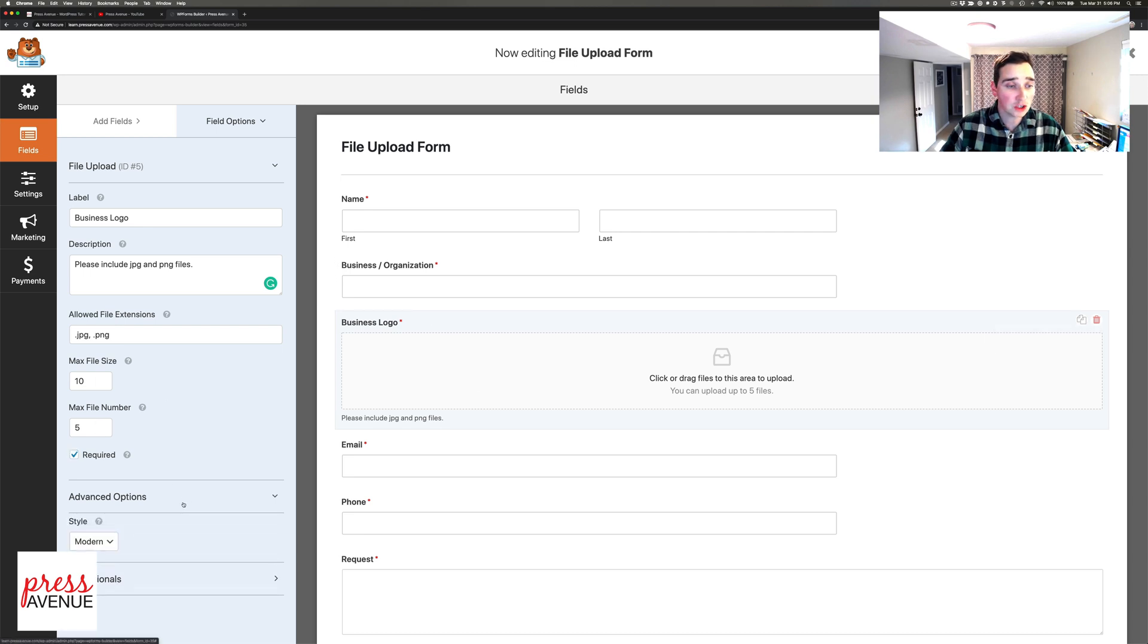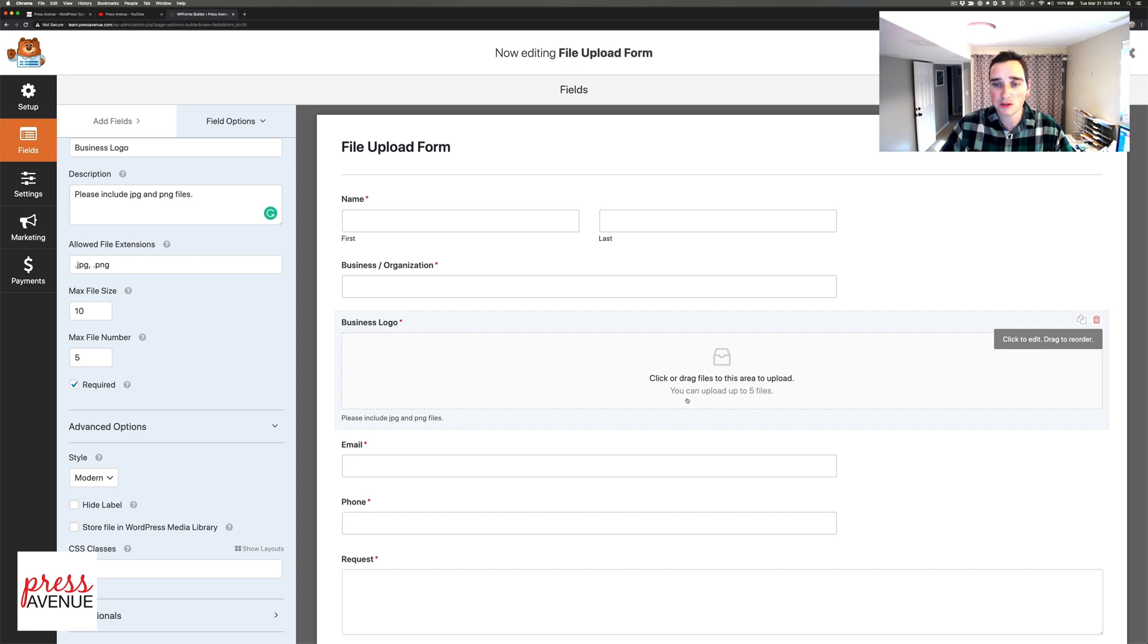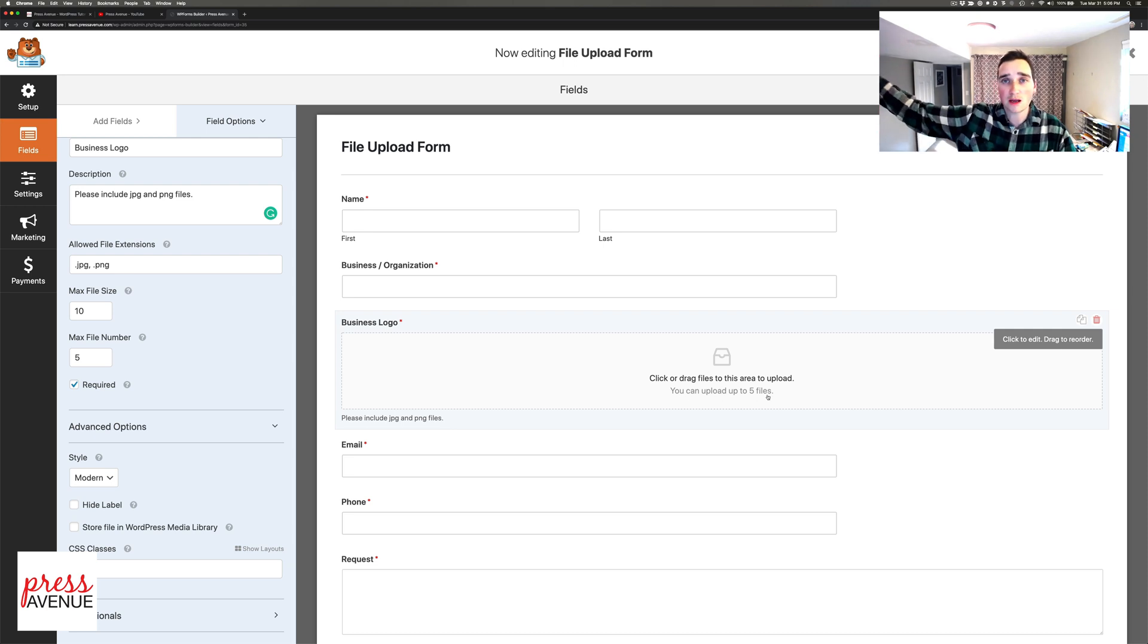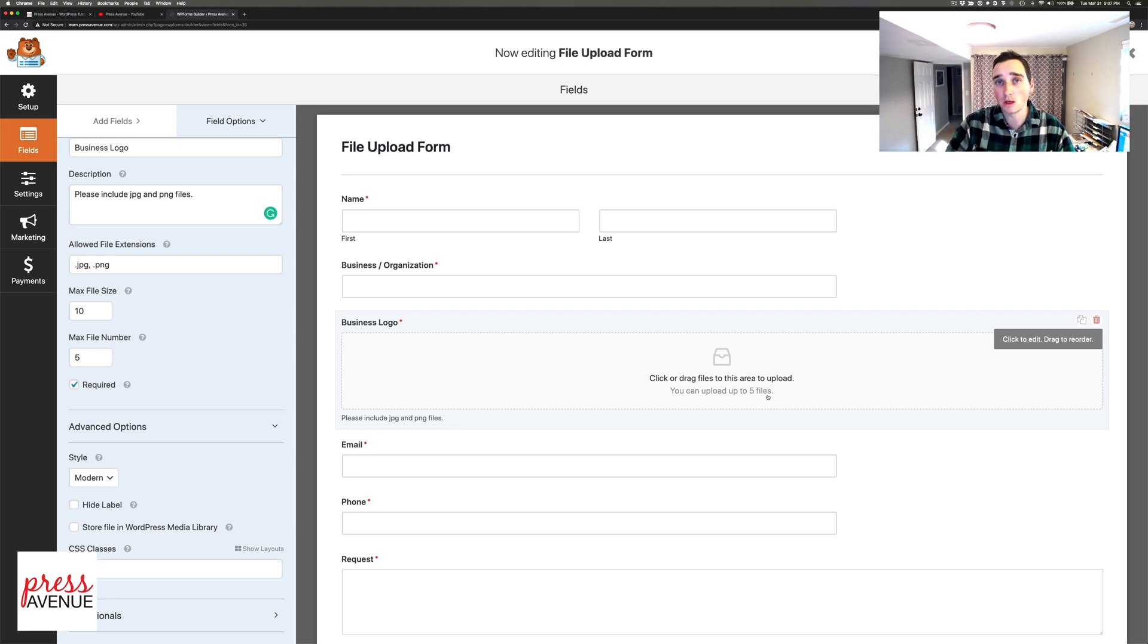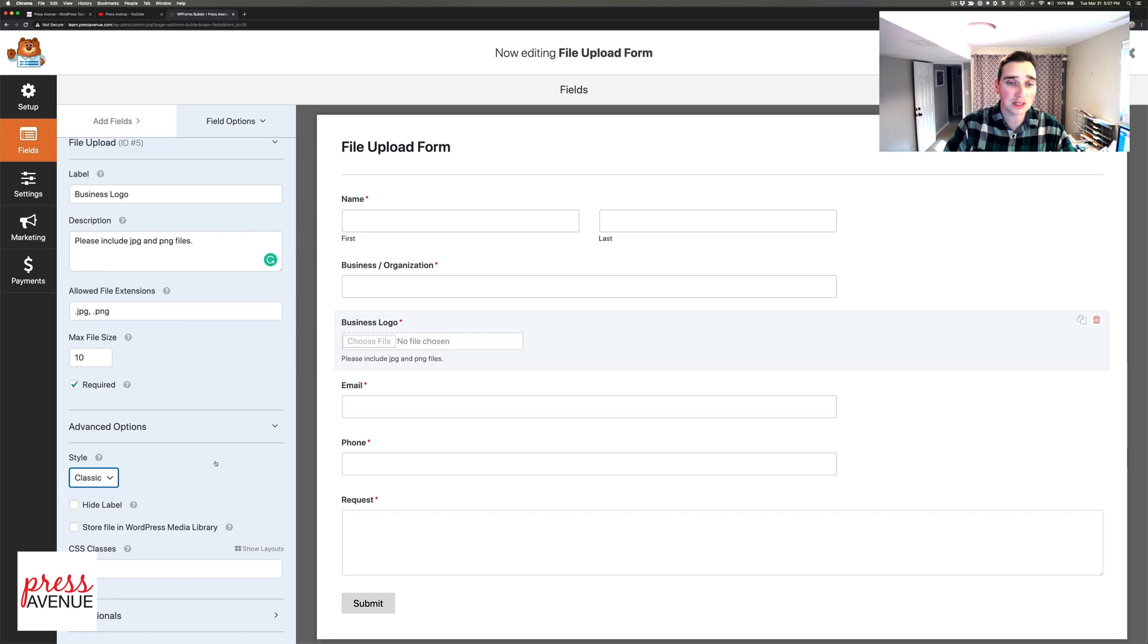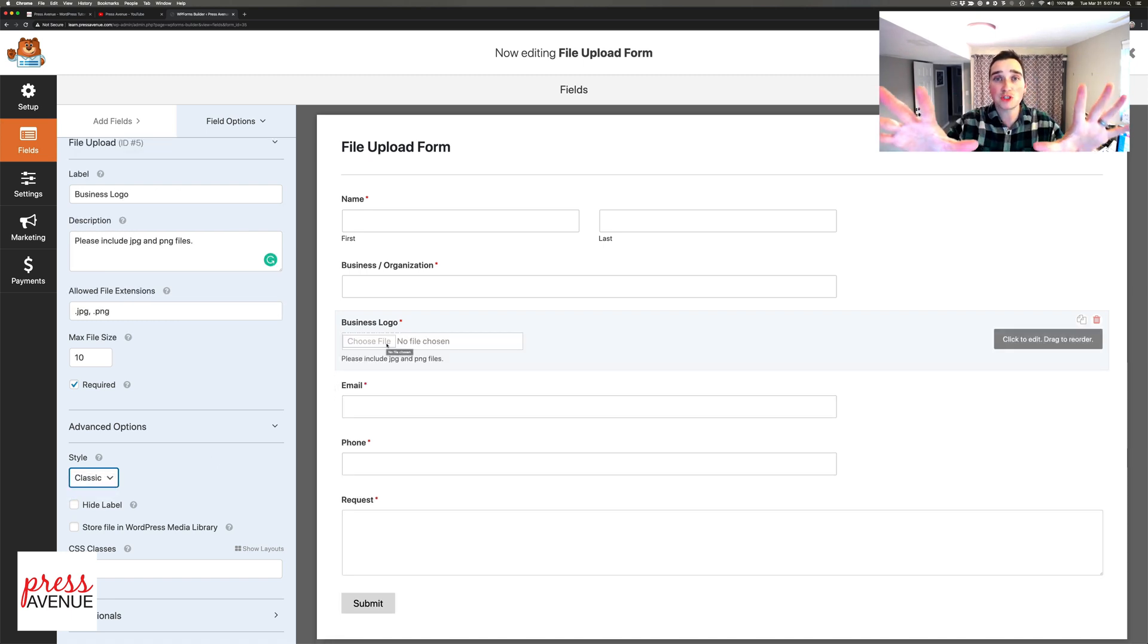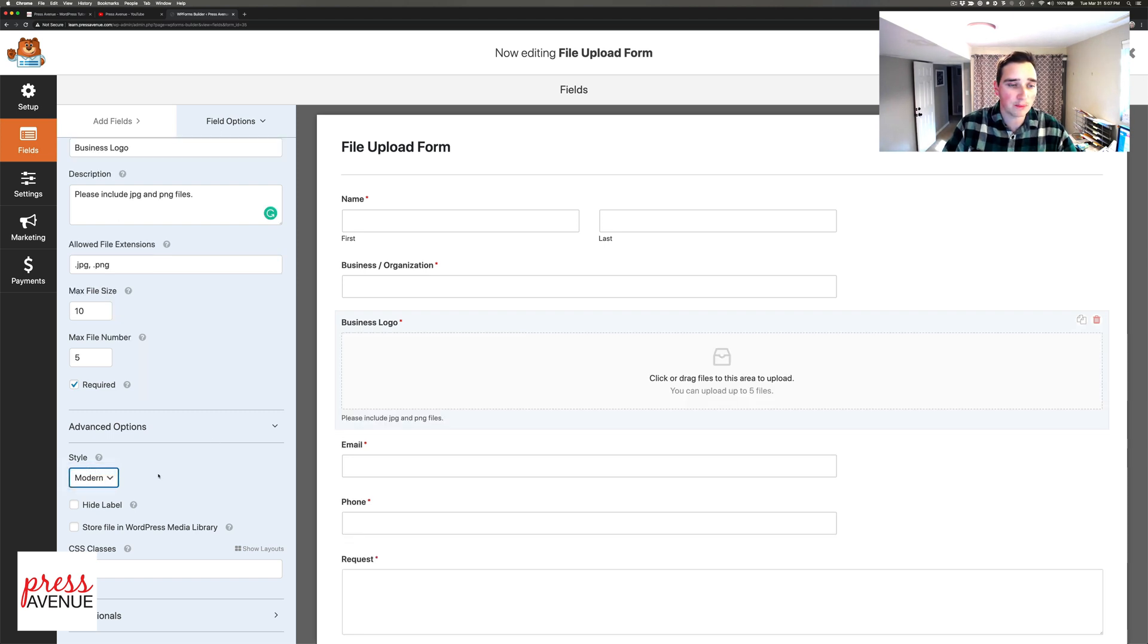Under advanced options, you can have this modern drag and drop interface. The client can drag their stuff from their computer, drag it over this box and let go. That's really nice and modern and people are getting used to this. You can switch it to the classic 'choose a file' - it pops open a window and they browse through their computer. But personally I like the modern style better.